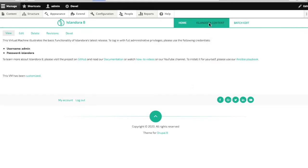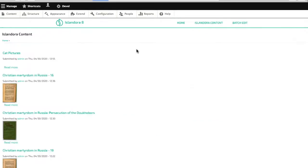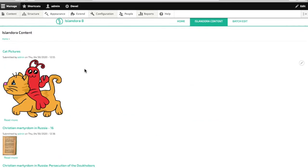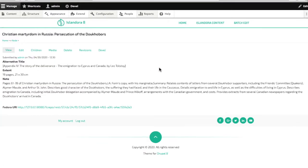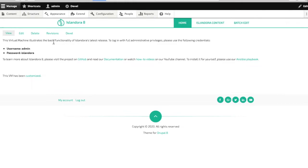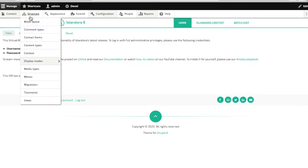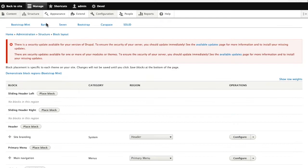If I look at Islandora content and go into a book, I don't have my paged content viewer either. So we'll start by putting the blocks back in place. We go to block layout.